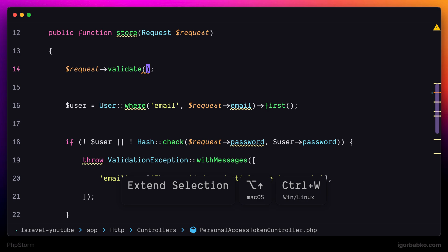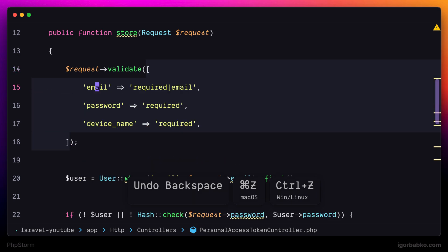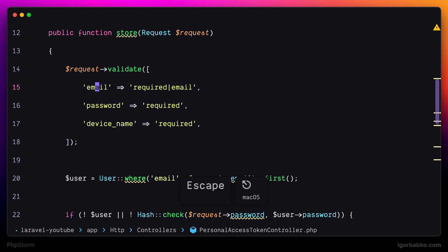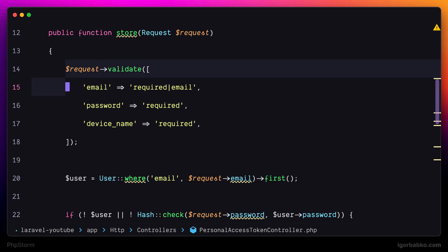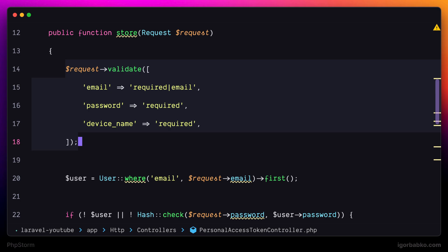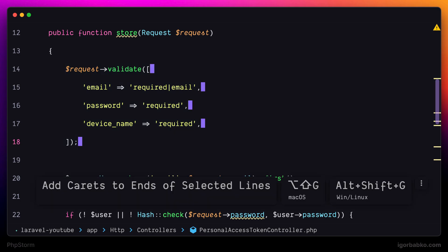Next keyboard shortcut allows us to quickly create multiple cursors at the end of every selected line. First of all, let me select this chunk of code, and then to add multiple cursors at the end of every line, I can press Option Shift G, and multiple cursors have been added.